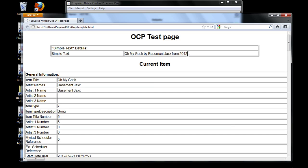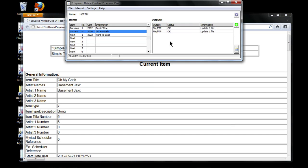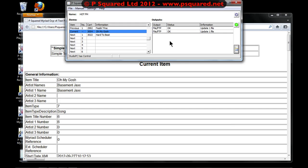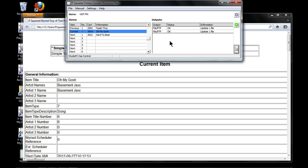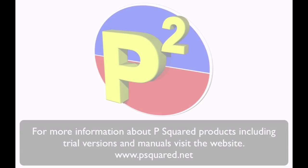And that is the OCP - the Online Content Processor - very very powerful indeed, very very useful. It makes your website seem alive if you don't have much time to update it, and you can also use it for your web streams and it will keep in sync with the music as well. If you do want more information about OCP it is available on the website and you can download the manual there. So that's the Online Content Processor from P-Squared, part of Myriad Playout.